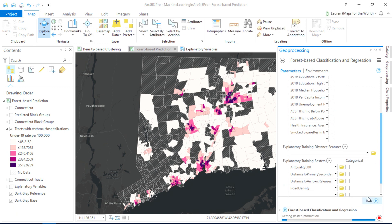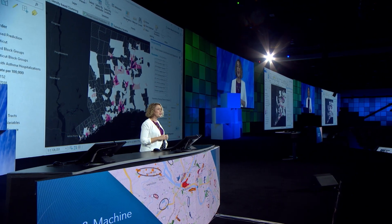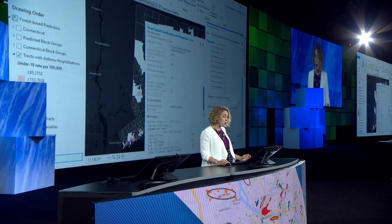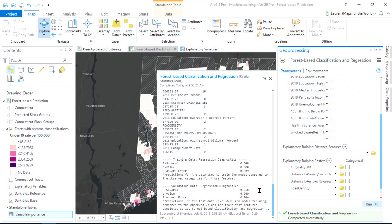Behind the scenes, the algorithm is creating a series of decision trees that get intelligently fused into a powerful forest that is surprisingly good at training accurate models. We don't need to know how decision trees work, or a forest for that matter — it just does it, and we made it really easy. There are a lot of diagnostics we can use to evaluate our model, including an R-squared, which in this case is 0.86.